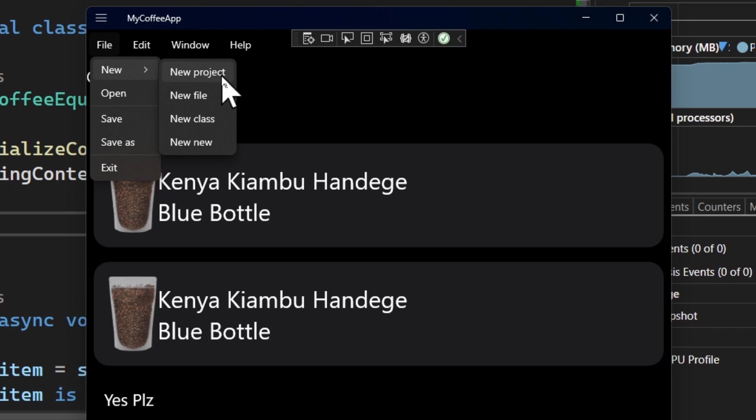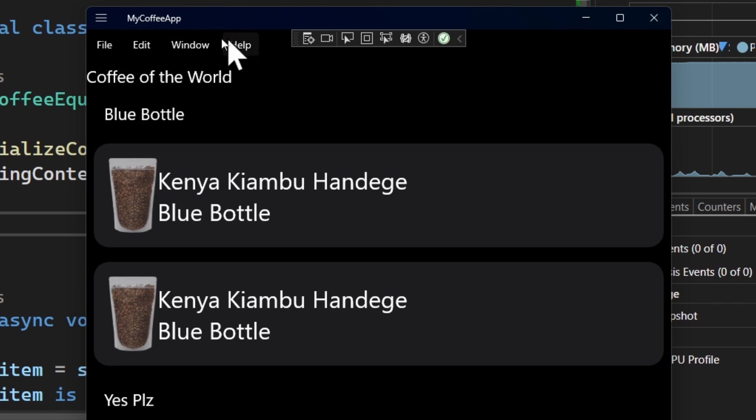Under new, we have a sub flyout menu here. So we have new project, new file, new class, all the new stuff and all these other menus here.